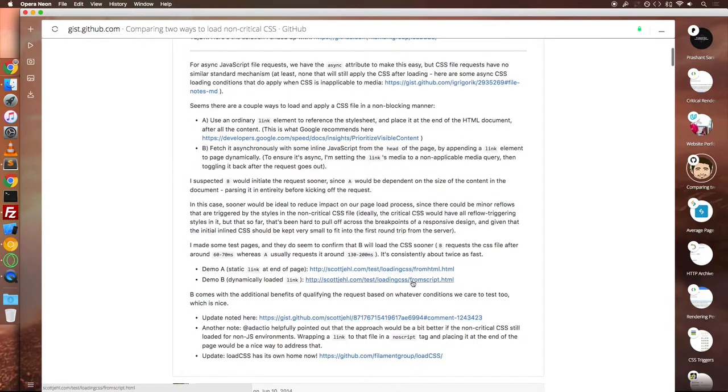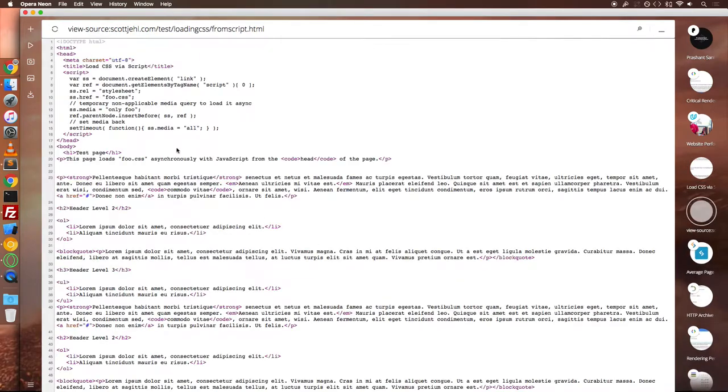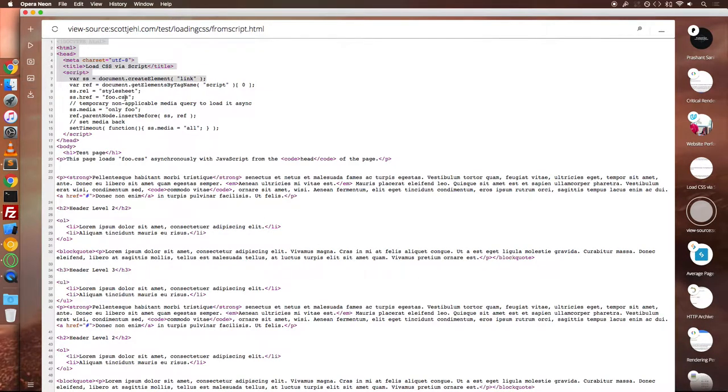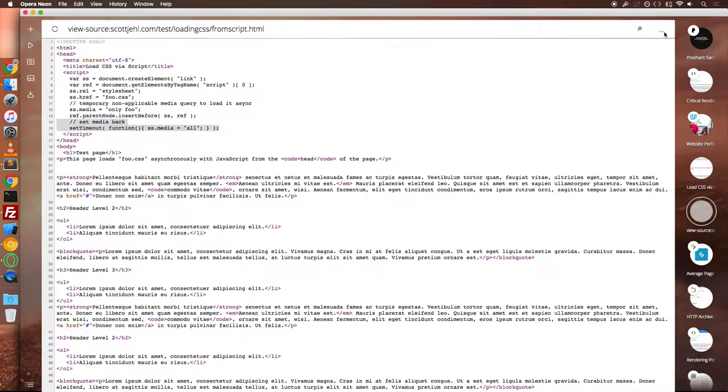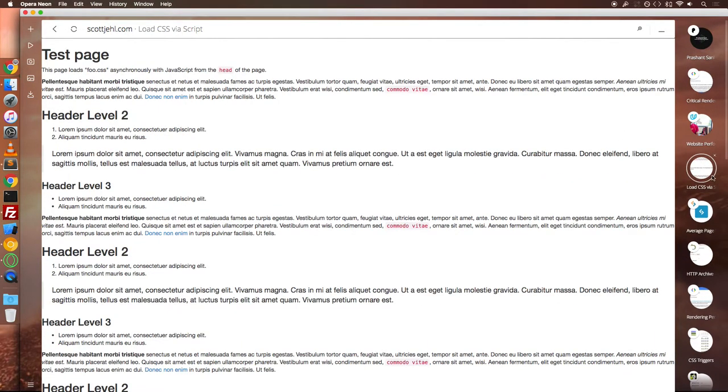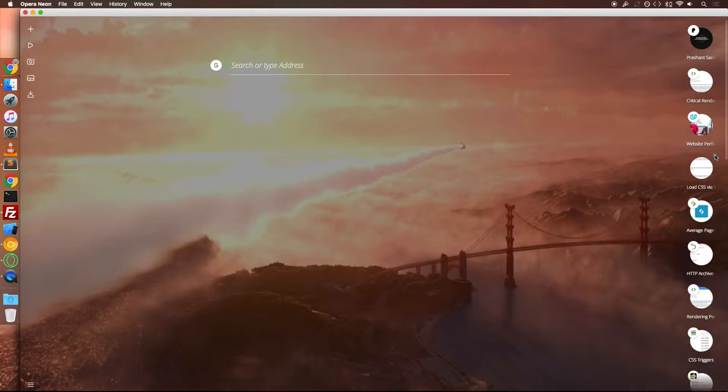For the second experiment, he created a new link tag and placed a dummy kind of media to it by the name OnlyFoo. Then he put a setTimeout and this is how he lazy loaded the CSS.